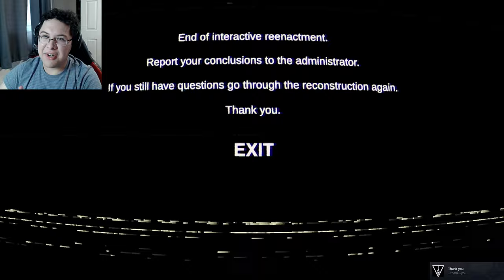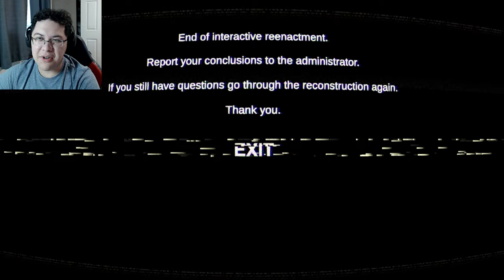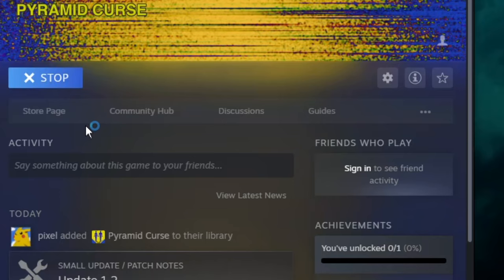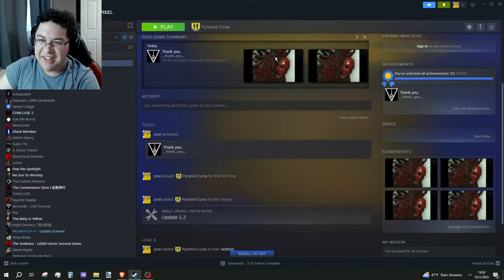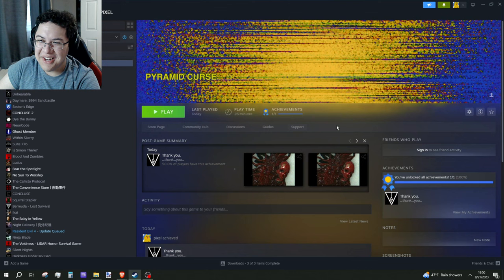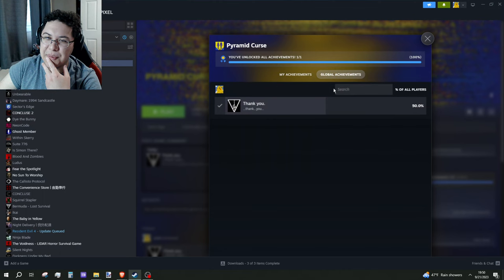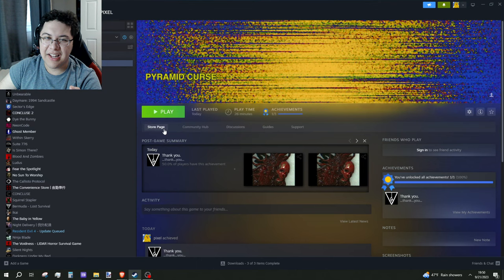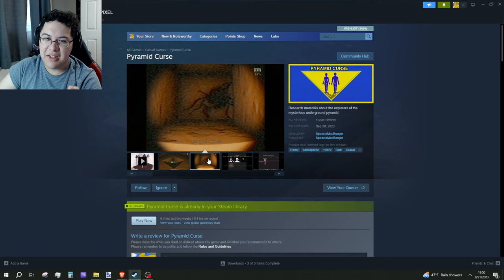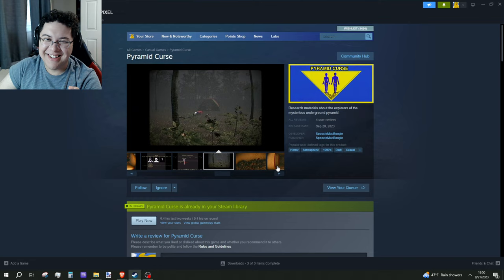Got rid of that xenoscum. Interactive - report your conclusions to the administrator. That was it? Wait, what? That was the game? Wow. 50% of people got this achievement - that's the only achievement in the game. Is there something else, more to the game? I thought yeah - we started off scanning stuff, we did the tent - yeah, that was the game. That felt really short, then like a cliffhanger. Yeah, what?